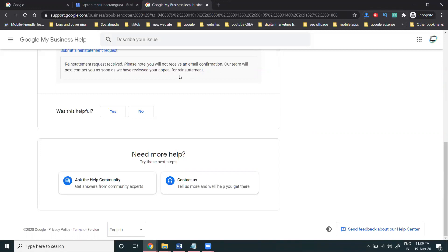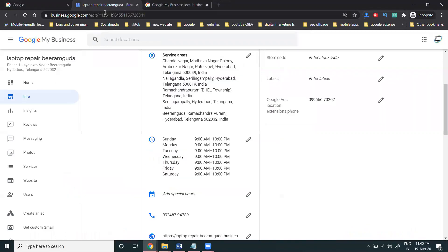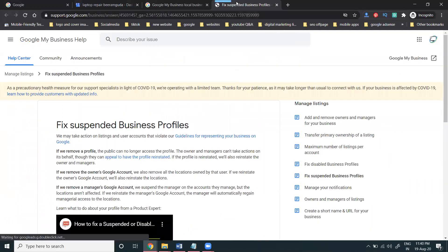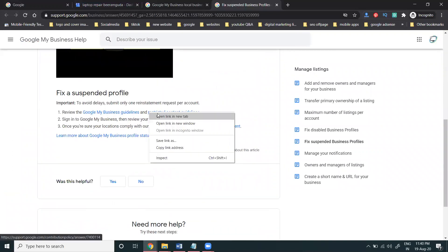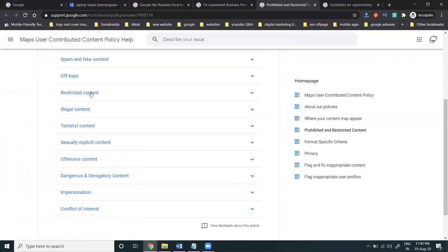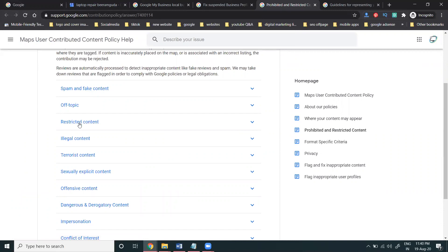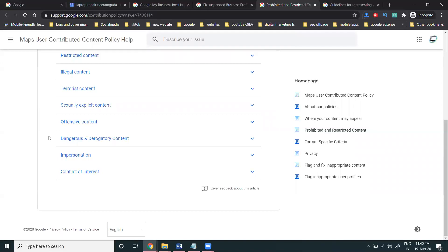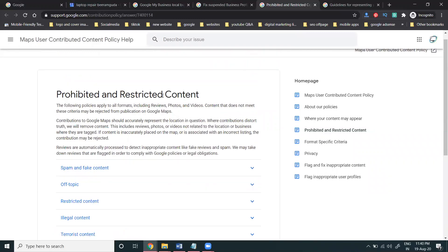Important warning: if you apply multiple times, they will suspend your account again. Make sure all your information — including the address — is correct for your customers. The reasons Google suspends accounts include: spam and fake content, off-topic or restricted content, illegal content, terrorist content, sexually explicit content, offensive content, and dangerous content. All of these can cause your Google My Business account to be suspended.